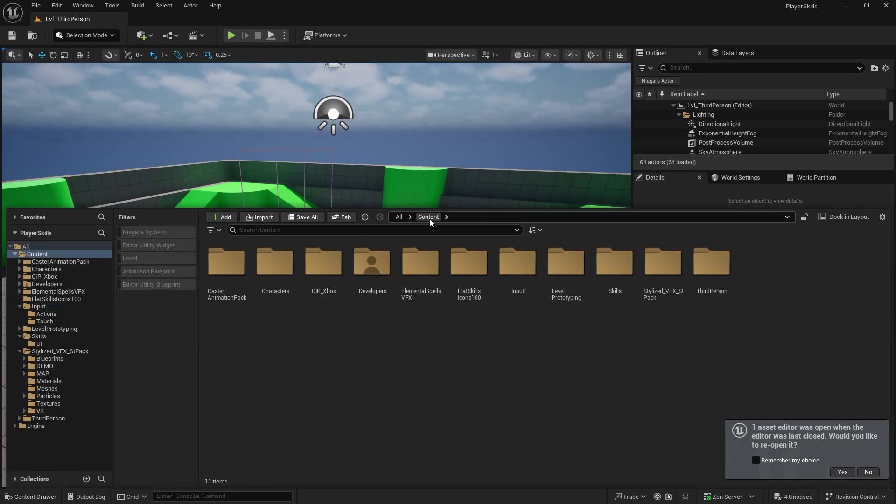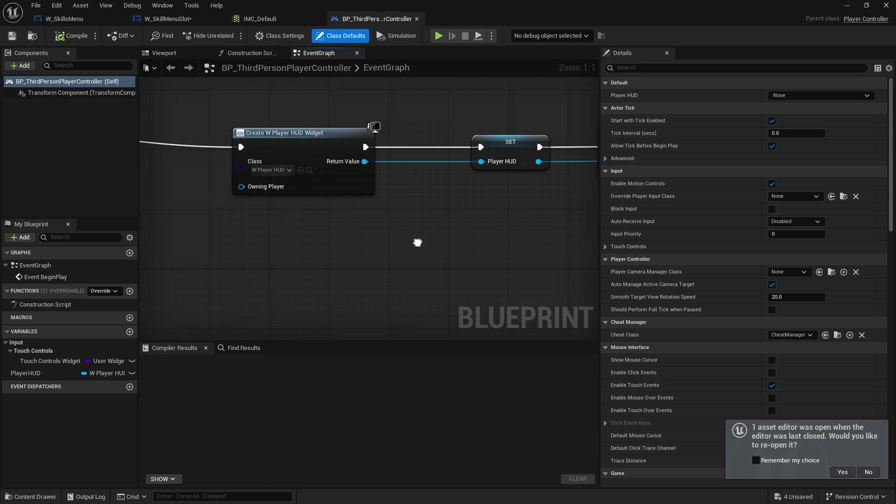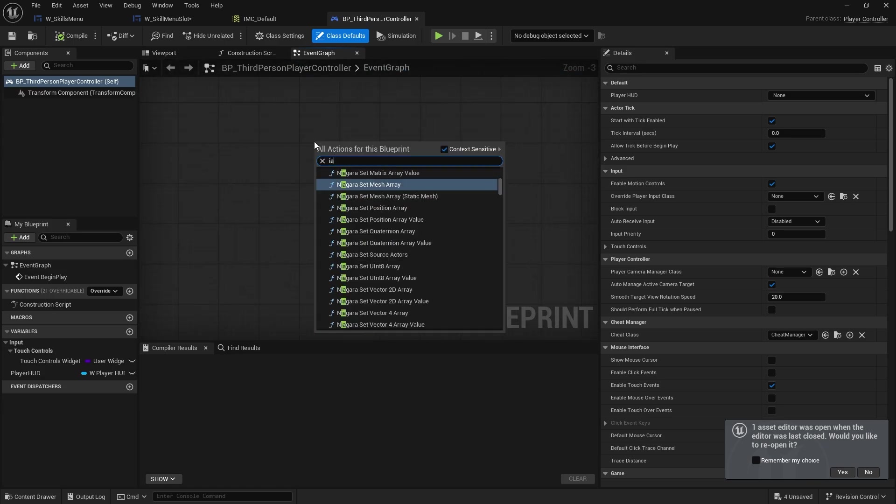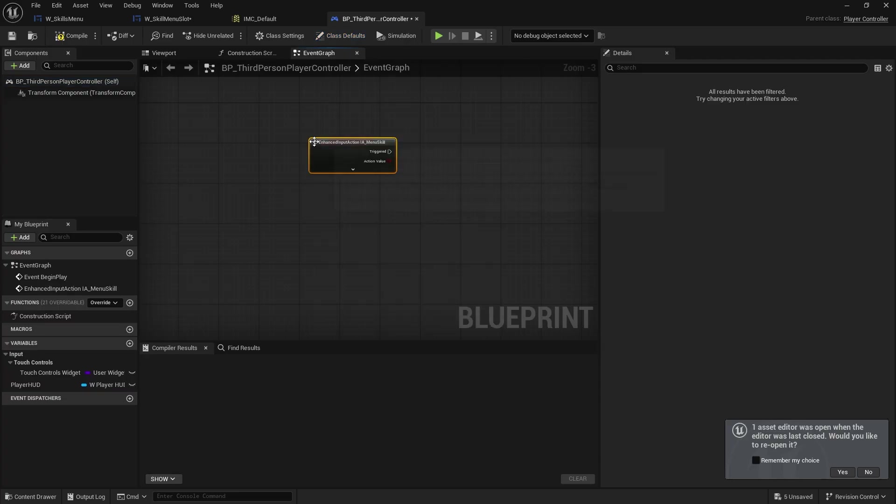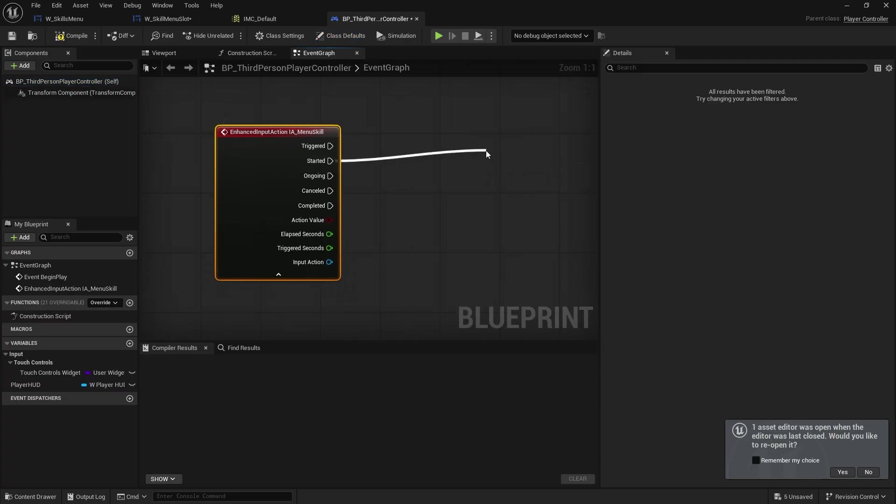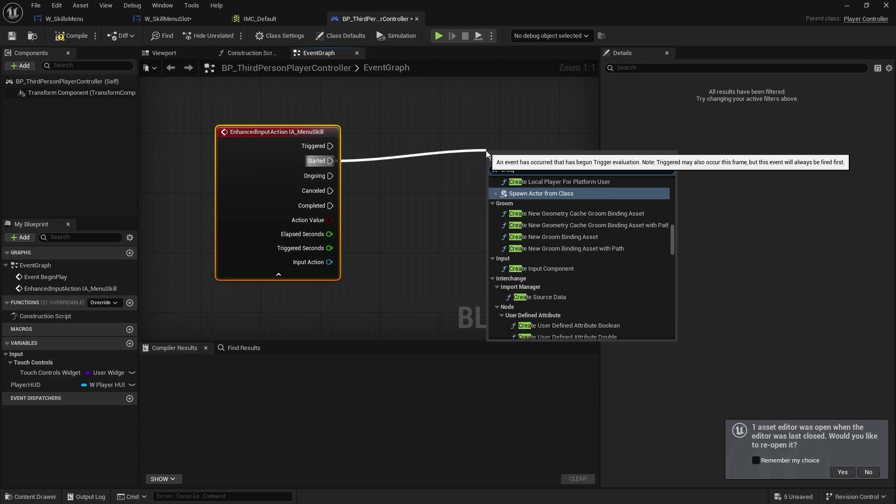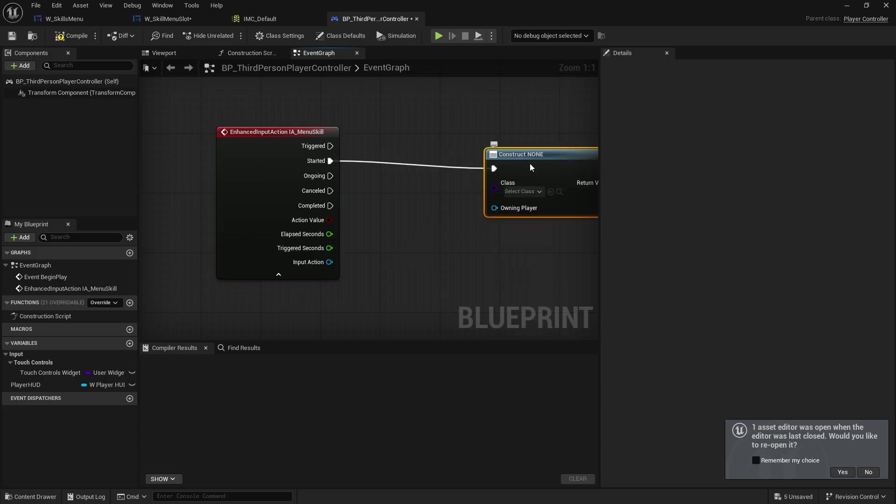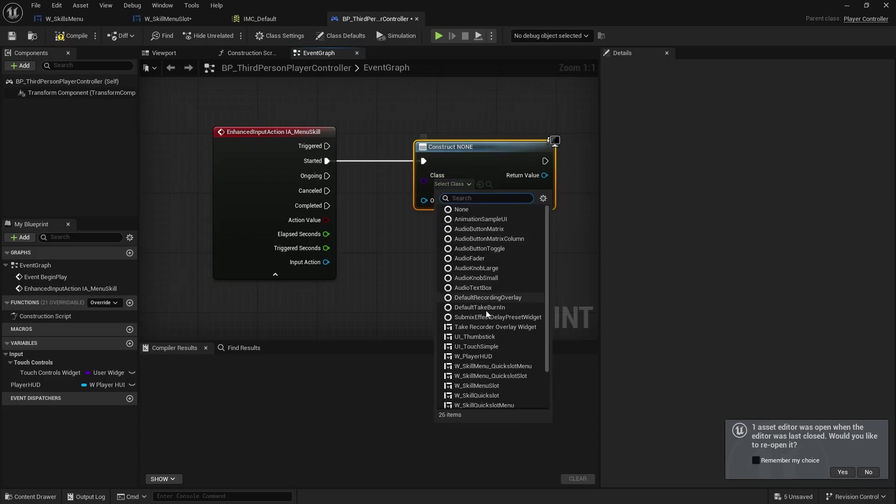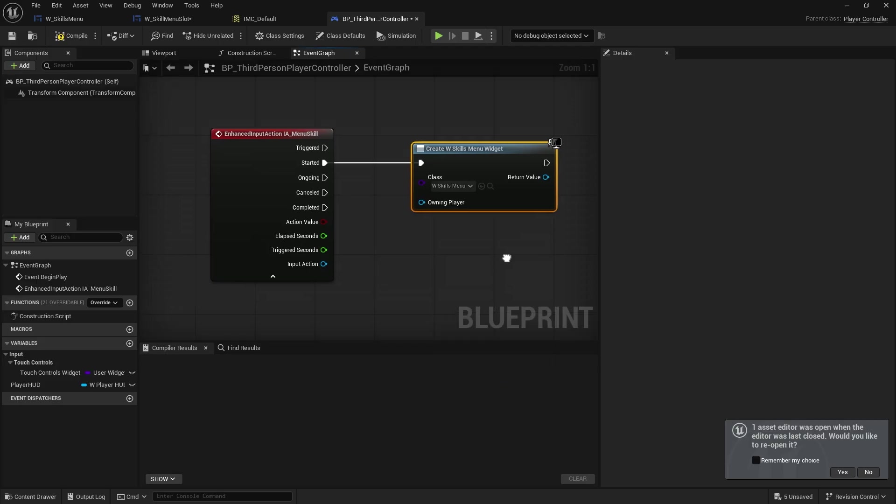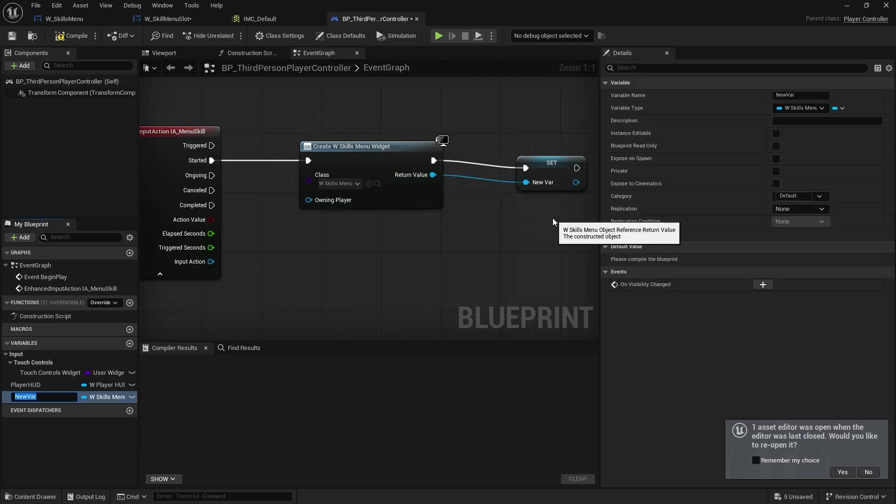Now you can do this either on the controller or the character. Up to you really. I'm going to put this probably on the controller. So if I go over here, I'll do IA menu skill. On the start of this, we're going to create the widget. Choose our skill menu. And set that to the variable. And add to viewport.